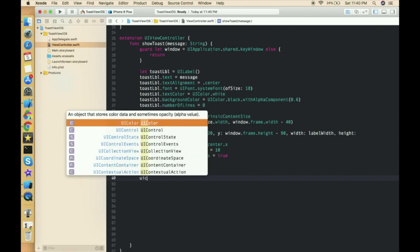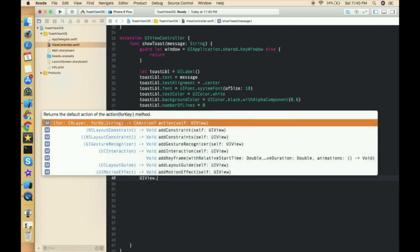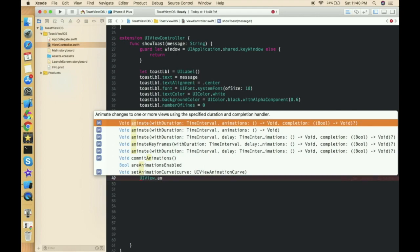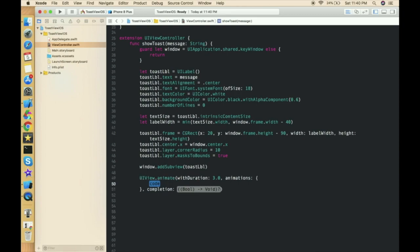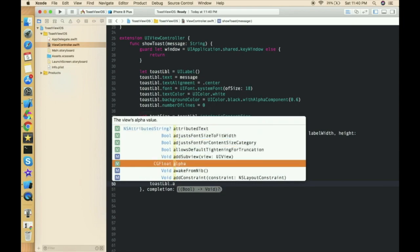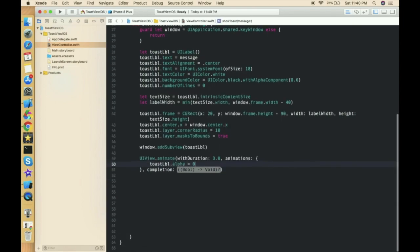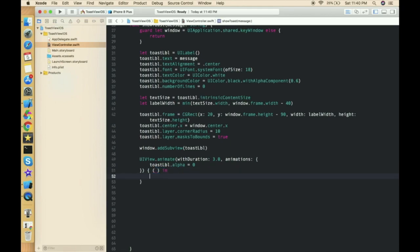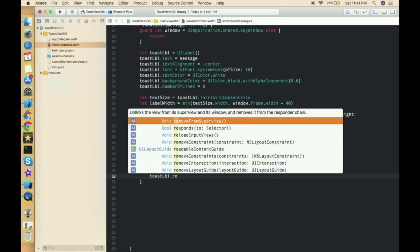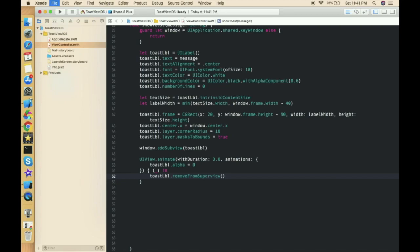Now animate the toast label using UIView.animate with a completion block. In the animation, set toastLabel.alpha to 0 so it fades from one to zero, making it look like it's fading out. In the completion handler, call toastLabel.removeFromSuperview() to remove it from the window once the animation finishes.